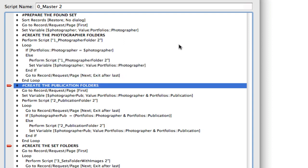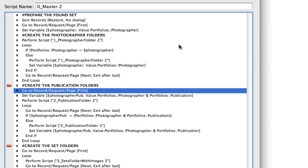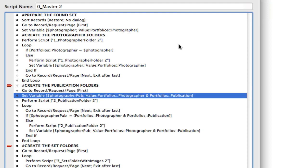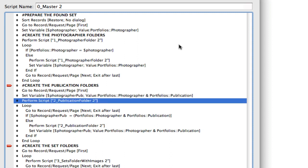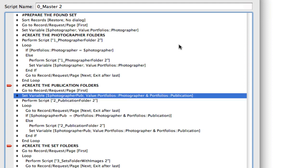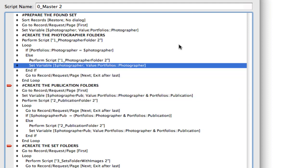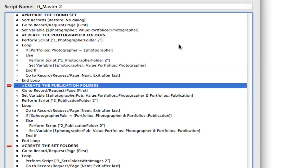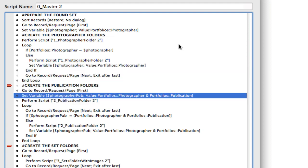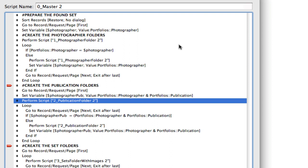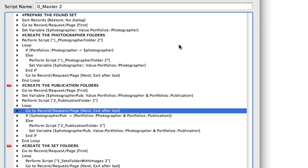Then it goes and resets itself and goes back to the very first record and it sets a variable equal to the publication name. Then it'll create the very first publication folder. Now in that subscript we know that the publication folder should go inside of a photographer folder and we know that photographer folder exists because we created it up here. So inside of that subscript it's going to assume that that photographer folder exists, again because we've already created it. And it kind of does the same thing.